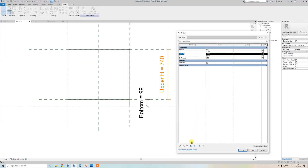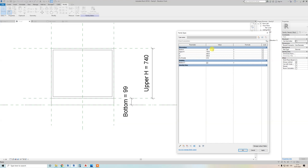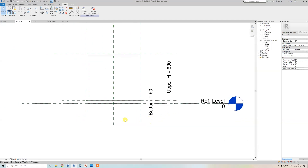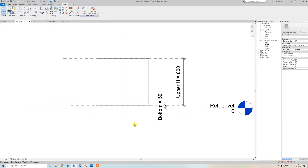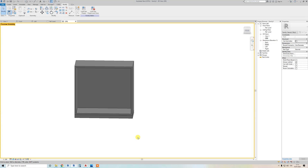Set the values — for example 50 and 800 — and you can see it updates correctly. This is the first step in how to create this kind of Revit family. Thank you for watching this part, and we'll see you in part two.